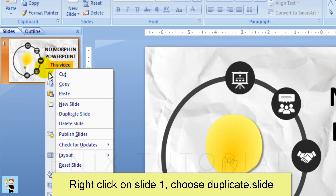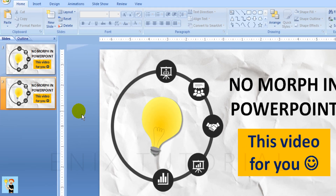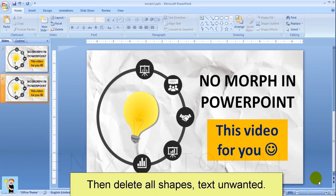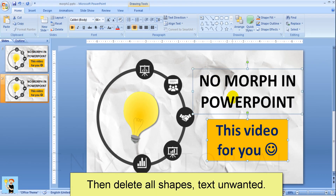Right click on slide 1, choose duplicate slide. Then delete all shapes and text boxes.